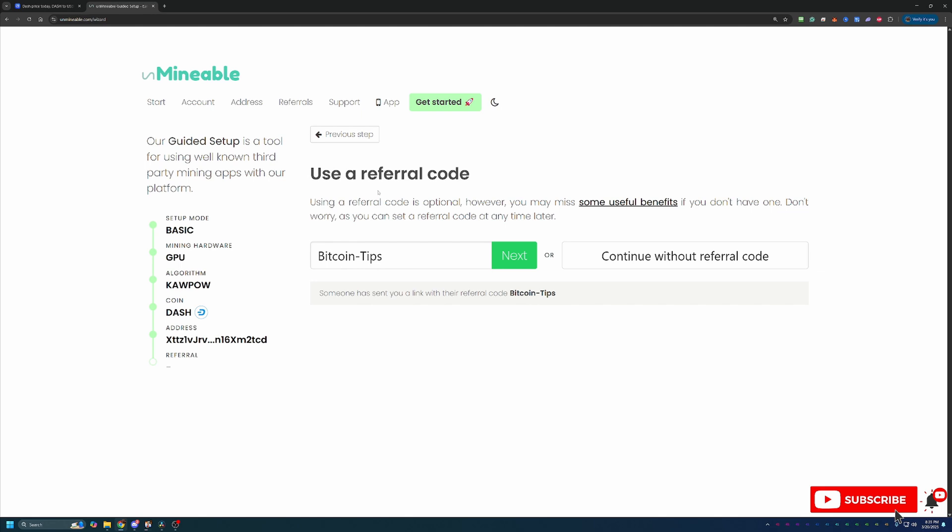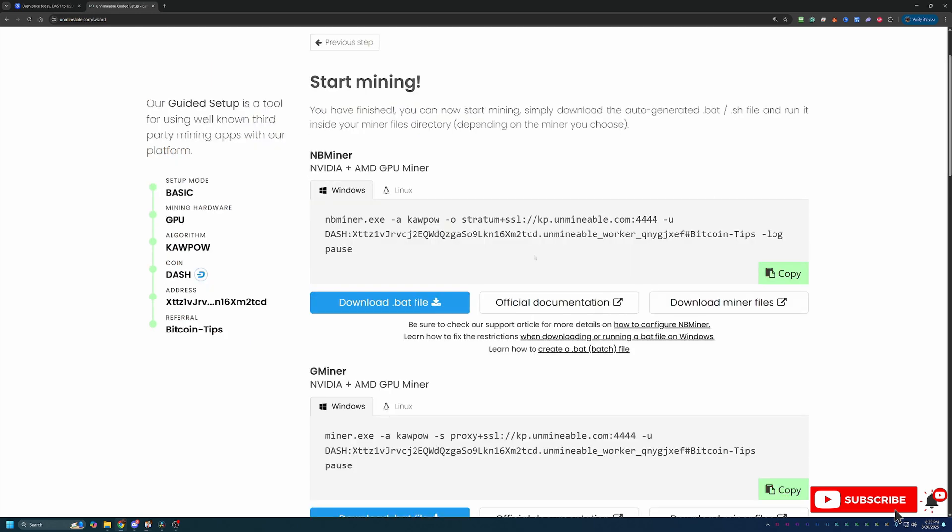Now, if you use this code, you're actually reducing that down to 0.75%, meaning that for every 100 coins, you're only paying 0.75% and you're keeping 99.25. So definitely a really nice way to boost your earnings and it does help the channel out a little bit. So feel free to use that or continue without it if you'd prefer to pay the higher fee.